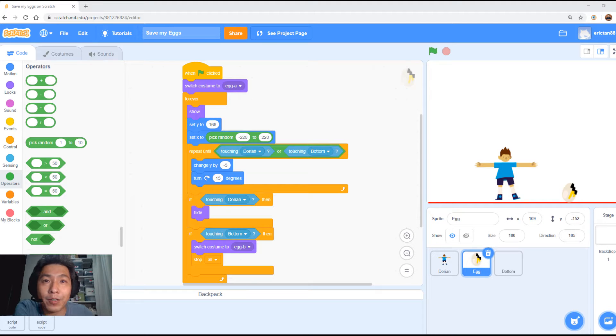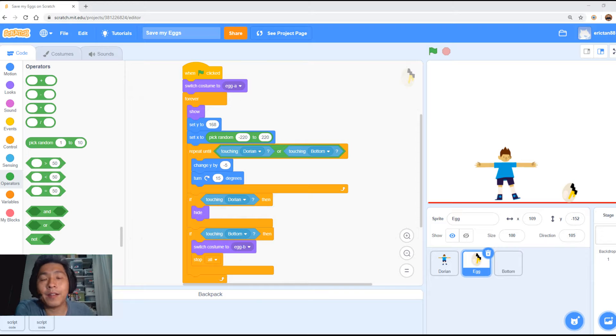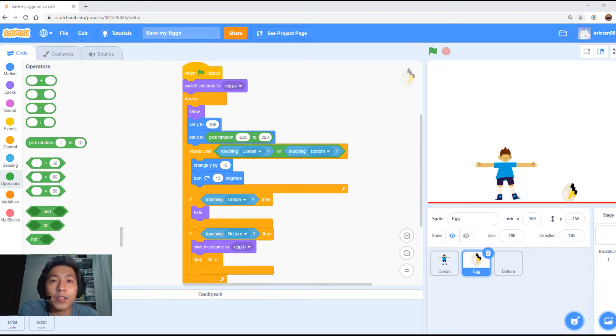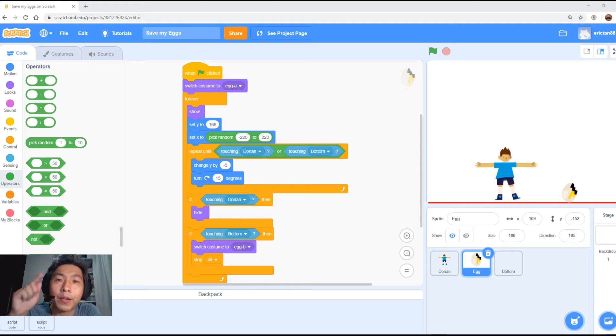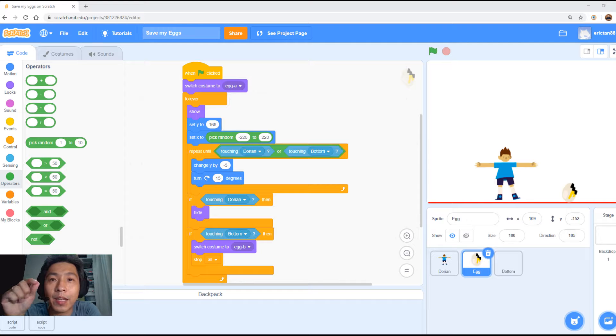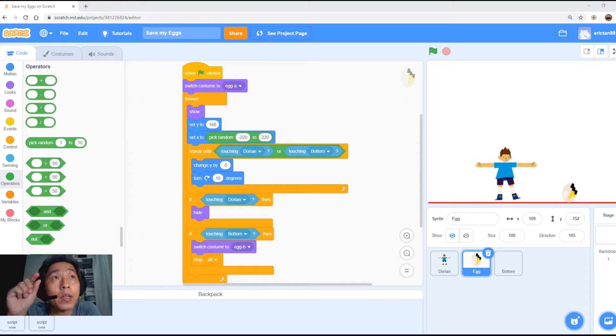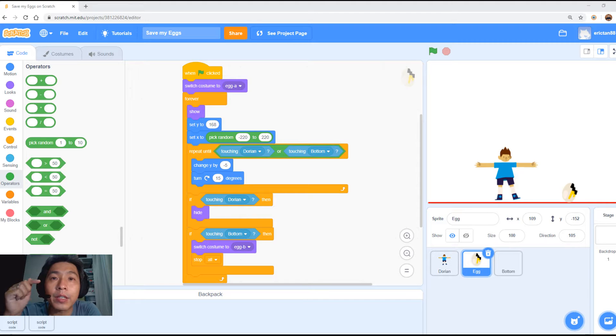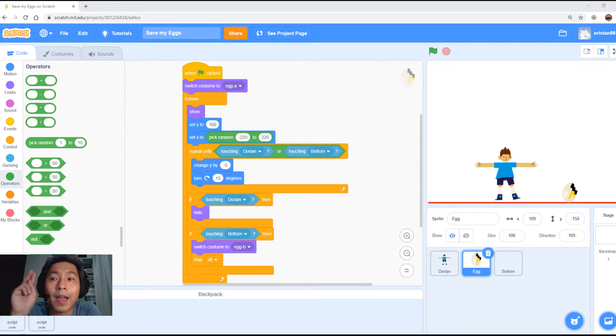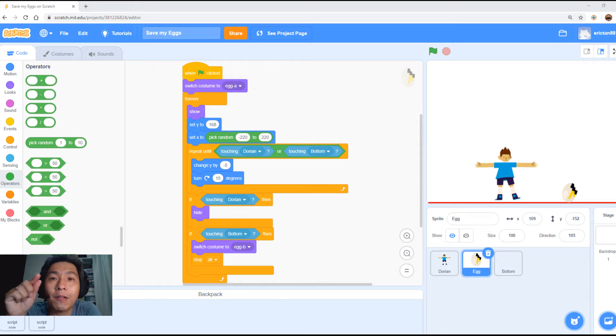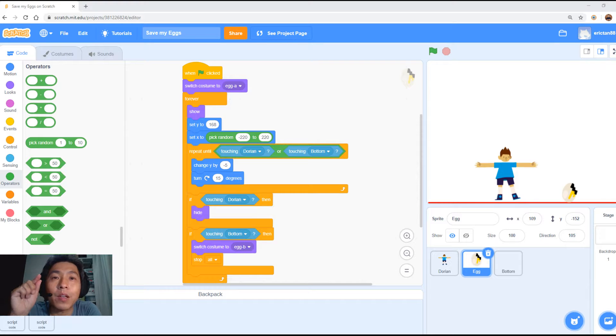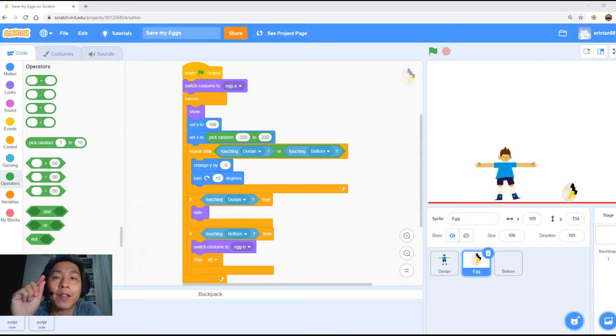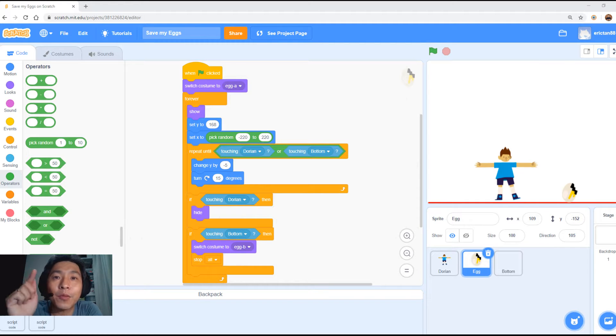Welcome back to part 3 of today's lesson. In this video, we're going to do two things. First, we're going to add a background and an end game state or game over state where when the egg touches the ground or the bottom, it will trigger a game over state. And the second thing we're going to do is count how many eggs the boy catches throughout the game.